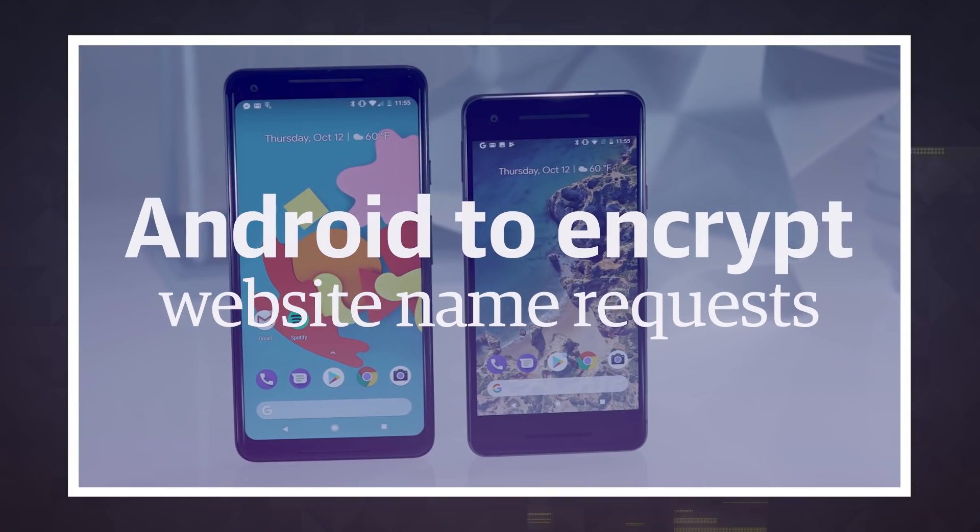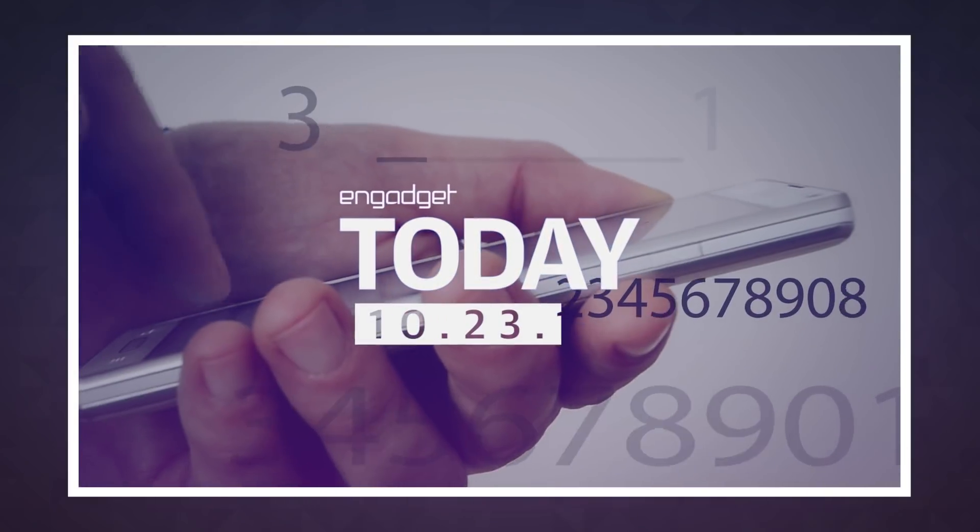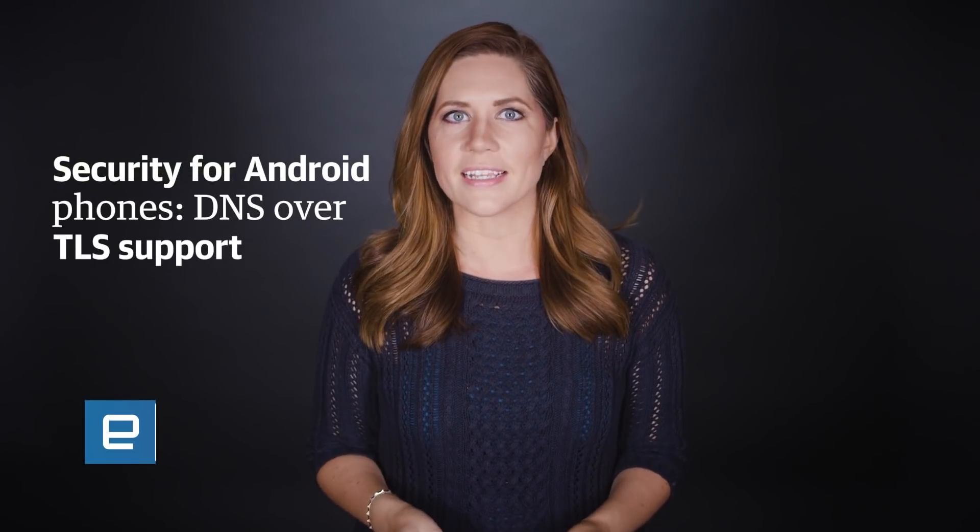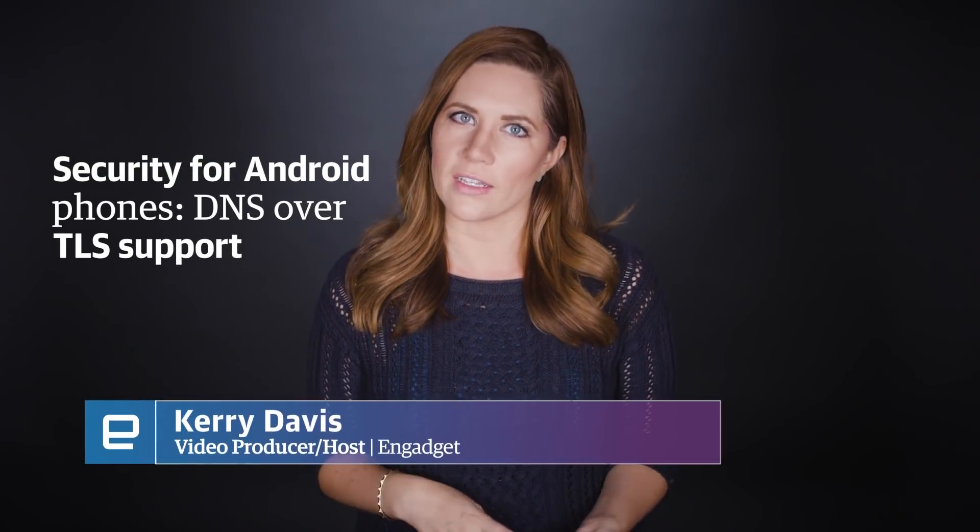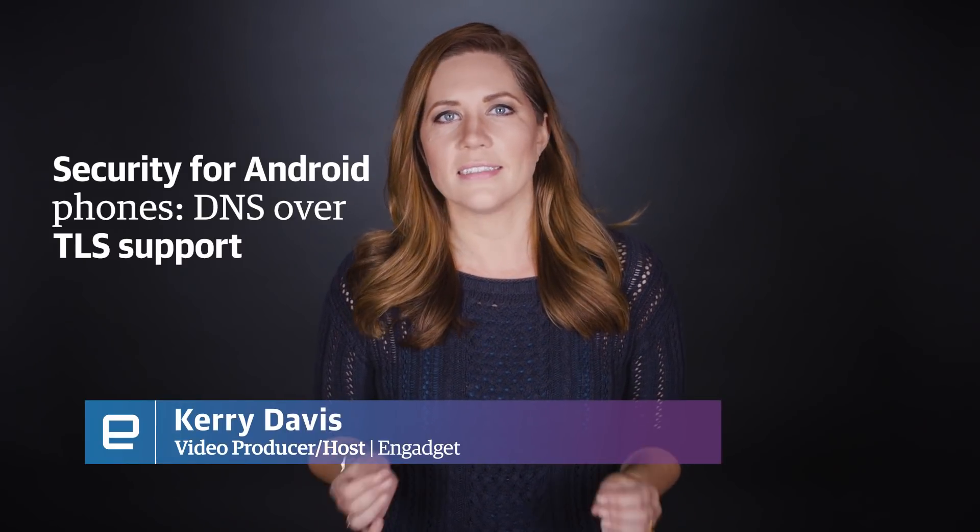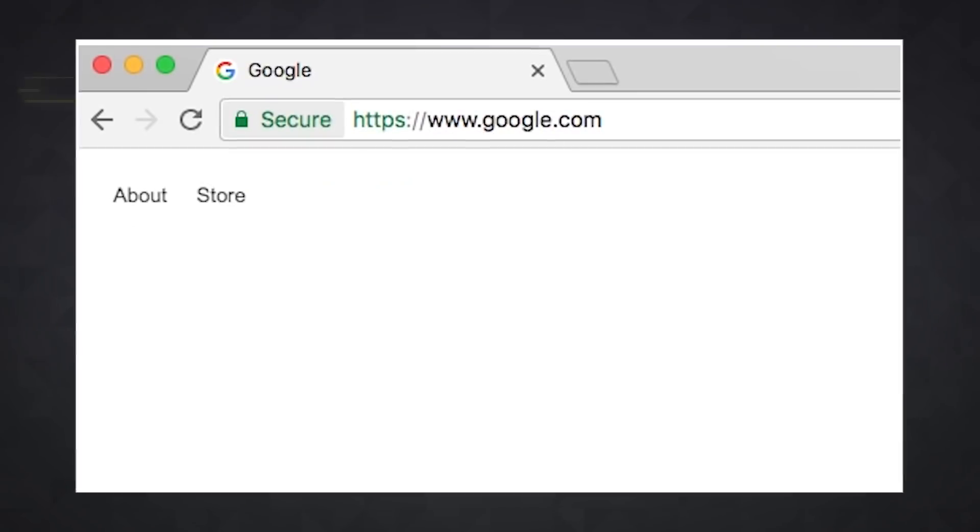Google is adding an extra layer of security to its Android operating system with support for DNS over TLS. The basic idea is that DNS requests on mobile will be as encrypted as HTTPS, making it harder for would-be snoopers to see what websites you visit.